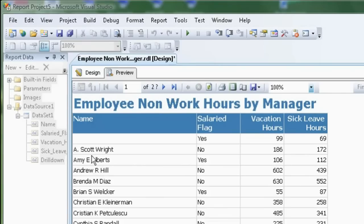Also part of this report is a drill link which enables us to drill down from a Reporting Services report.